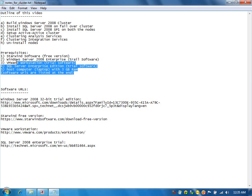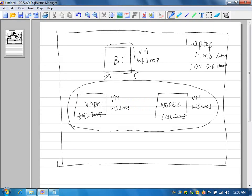What software is required for this clustering setup? First, we need the Starwind software for the iSCSI target. We are going to install the iSCSI target on the domain controller machine to create the shared disk, and make the shared disk available over IP using the Starwind software. The nodes will use the Microsoft iSCSI initiators to access that storage available over IP. We also need Windows Server 2008 and VMware Workstation. We need SQL Server Enterprise Edition — since we are installing two nodes, Standard Edition should also work, but we can use Enterprise Edition.